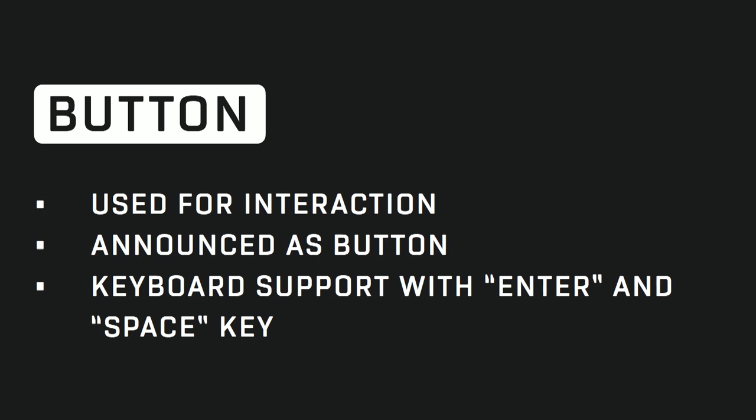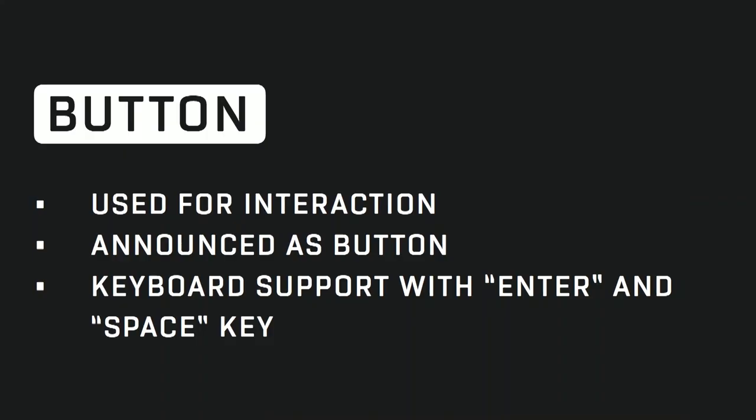Any button, so anything used for interactions. So if you need to open a modal or submit a form or stuff like that, use a button for that. It's going to be announced as button. So screen reader user will know what kind of interaction is coming. And there's default keyboard support with enter and space key.